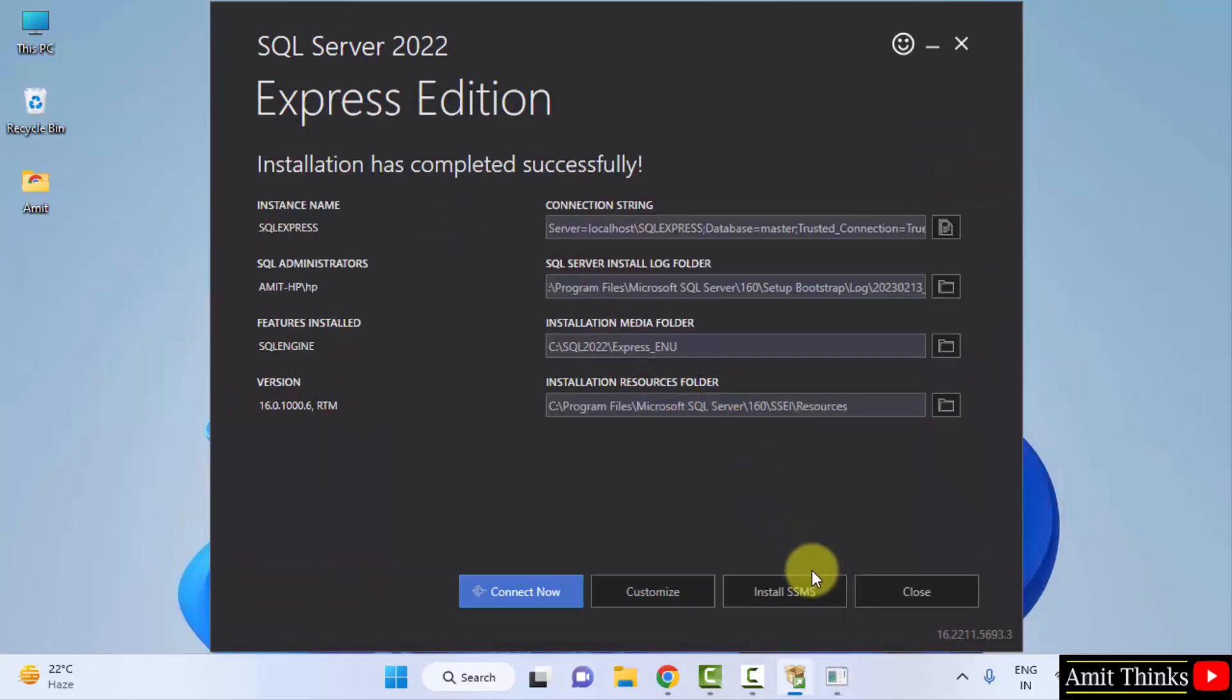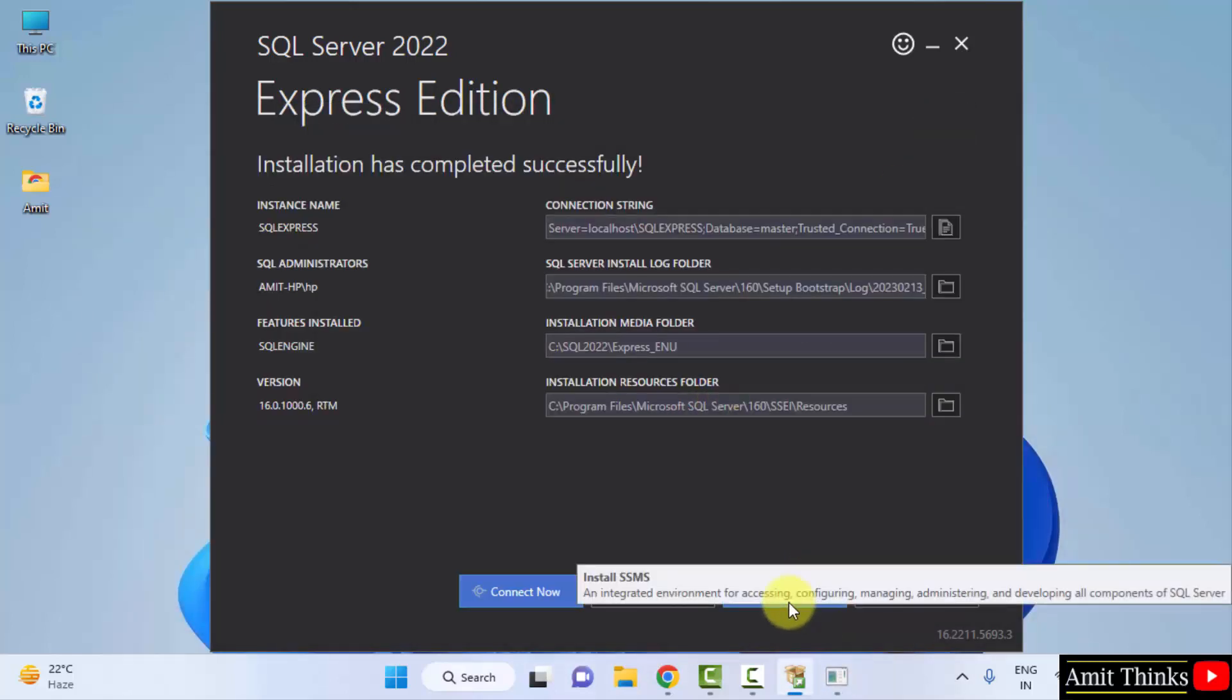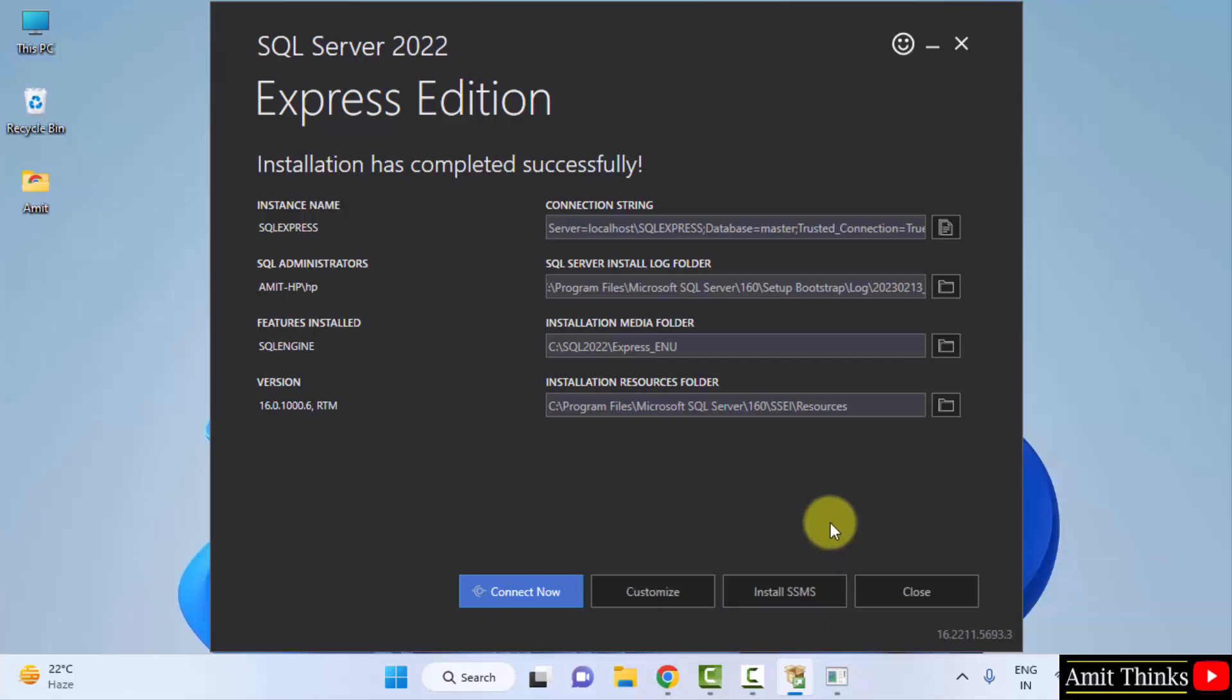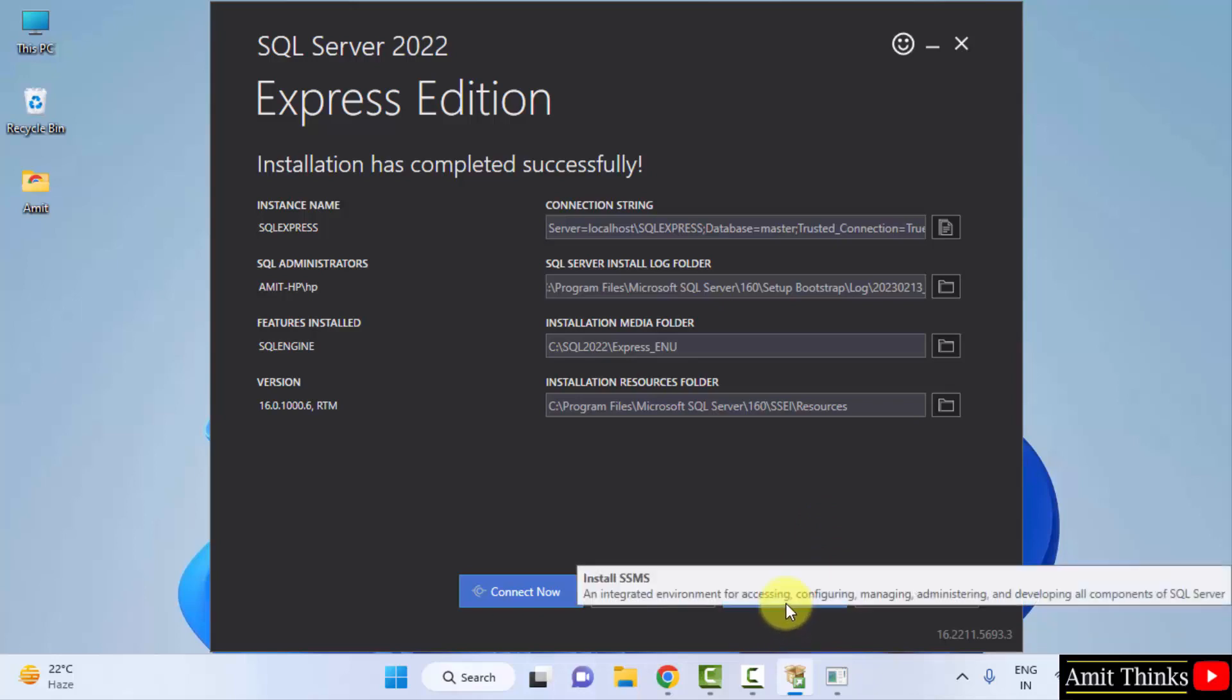Now, it is allowing us to click on Install SSMS. SSMS is basically SQL Server Management Studio. This is like the UI version of SQL which makes it easier for you to work around SQL Server. We will install this also. What you need to do is just click on Install SSMS.